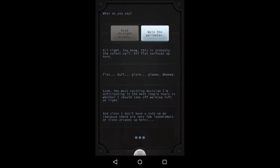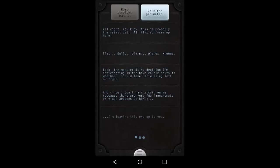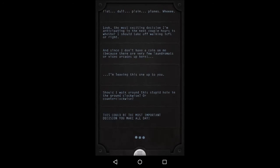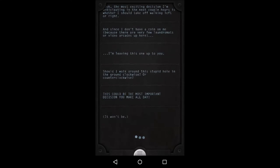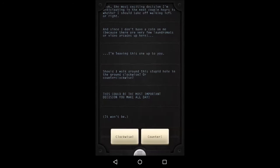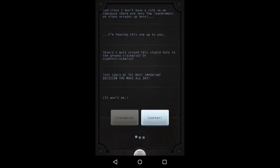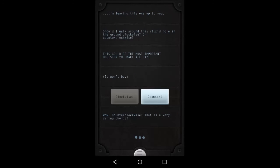Look, the most exciting decision I'm anticipating in the next couple hours is whether I should take off walking left or right. Since I don't have a coin on me, because there are very few laundromats or video arcades up here, I'm leaving this one up to you. Should I walk around this stupid hole in the ground clockwise or counterclockwise? This could be the most important decision you make all day. It won't be. Um, I say counterclockwise. Always go against the flow, guys. Always go against the flow.